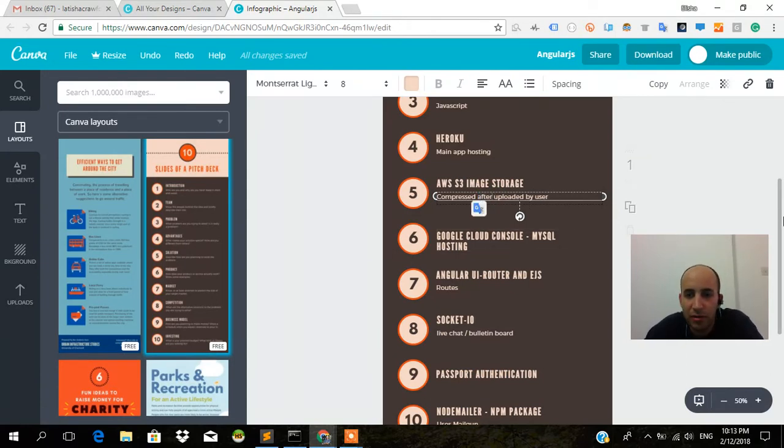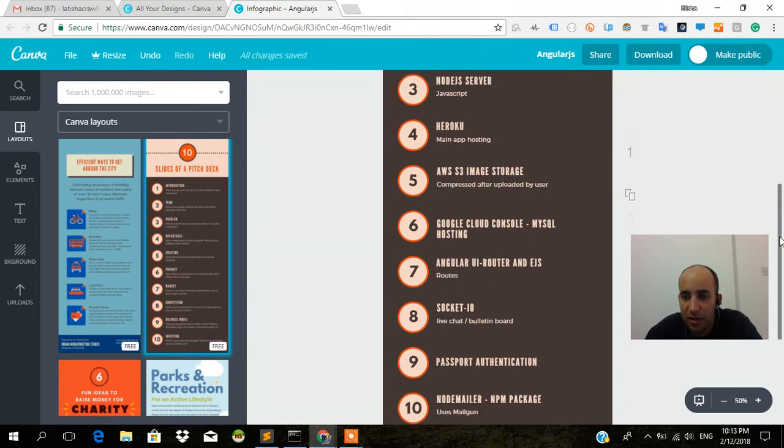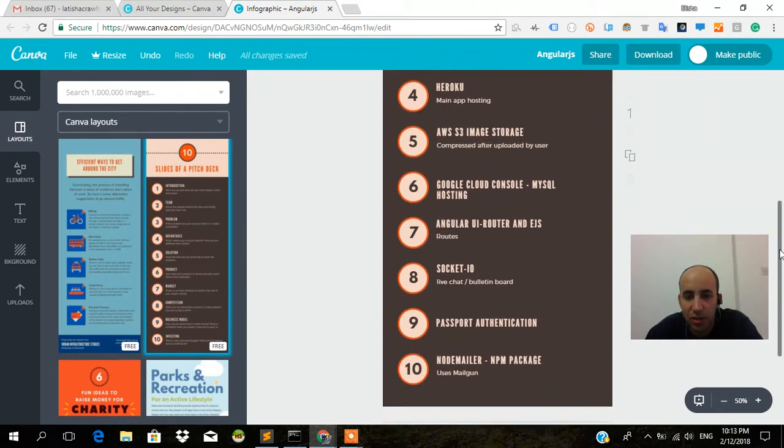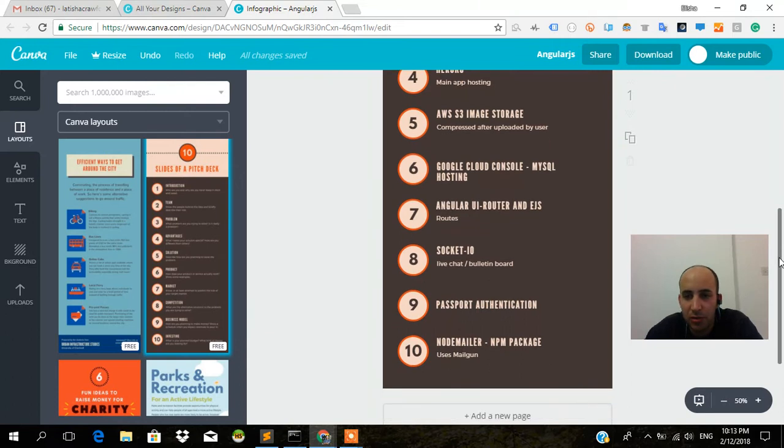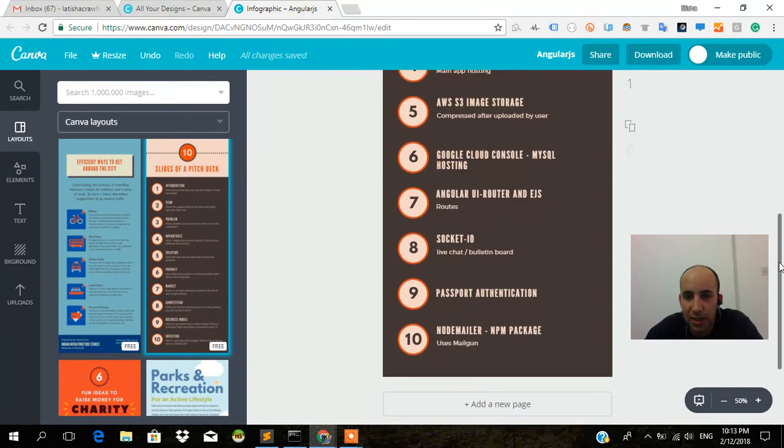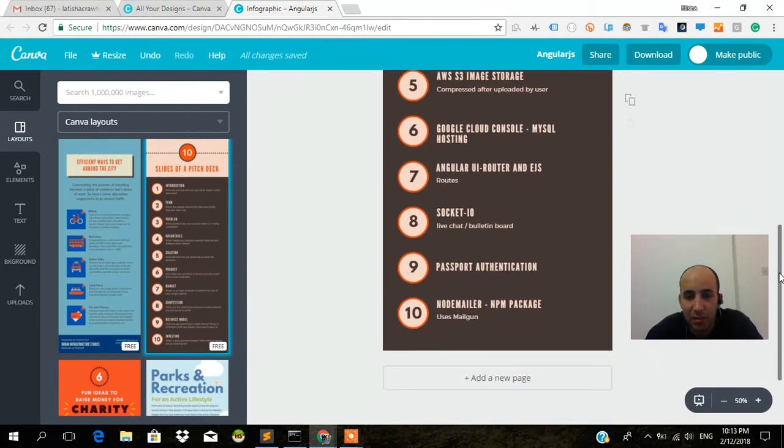We've got Google Cloud console for the MySQL hosting. We'll see how much it's going to cost over the course of time. Might change. Angular UI router and EJS. That handles the routes and the templates.